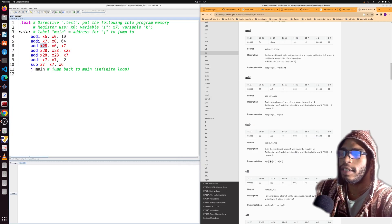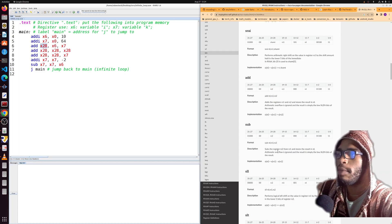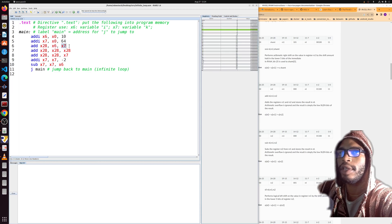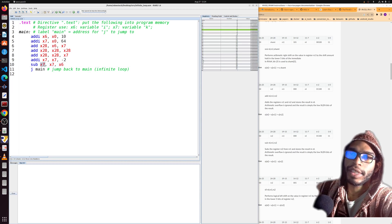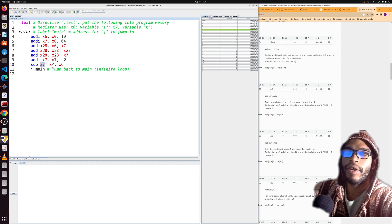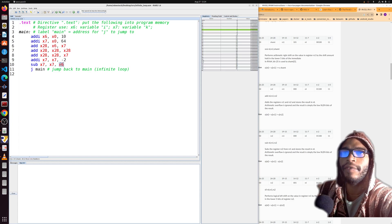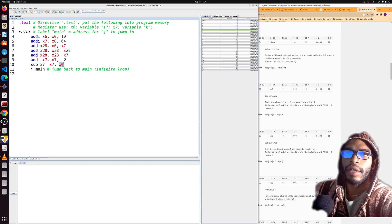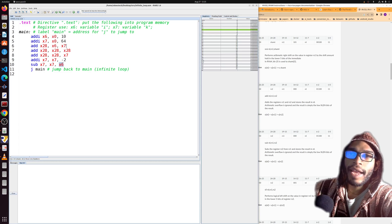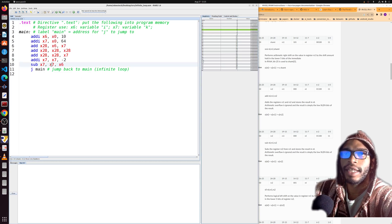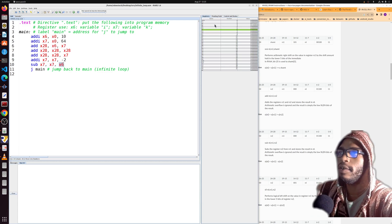The sub instruction subtracts rs2 (the third item) from rs1 (the second item) and stores the result in the destination register (the first item). I believe it works by adding the additive inverse. So to summarize: addi adds a register plus an immediate; add adds two registers; and sub subtracts one register from another. Let's run the code and step through it.